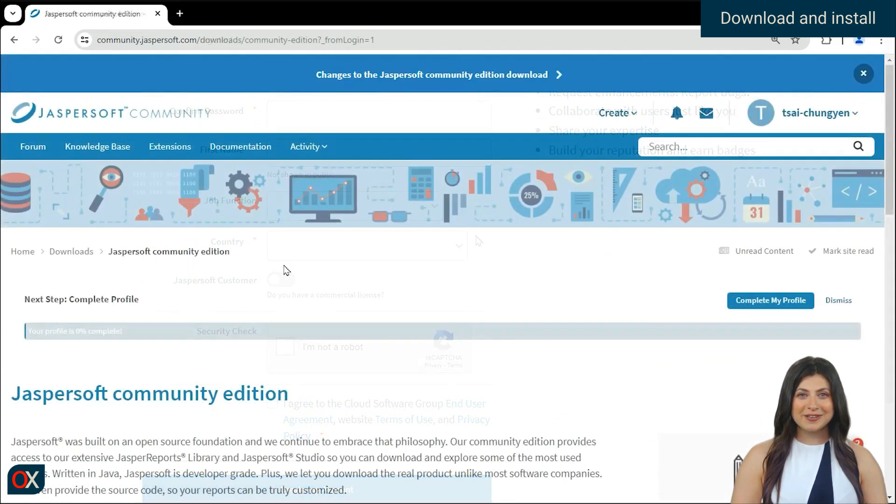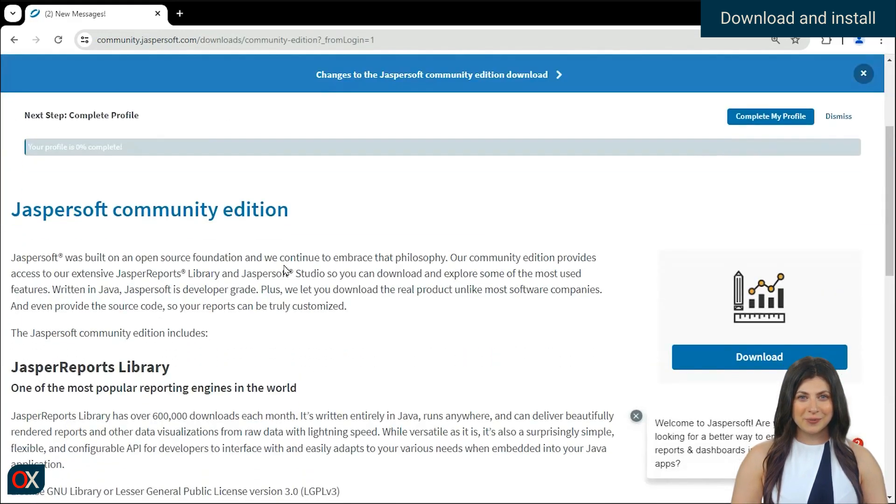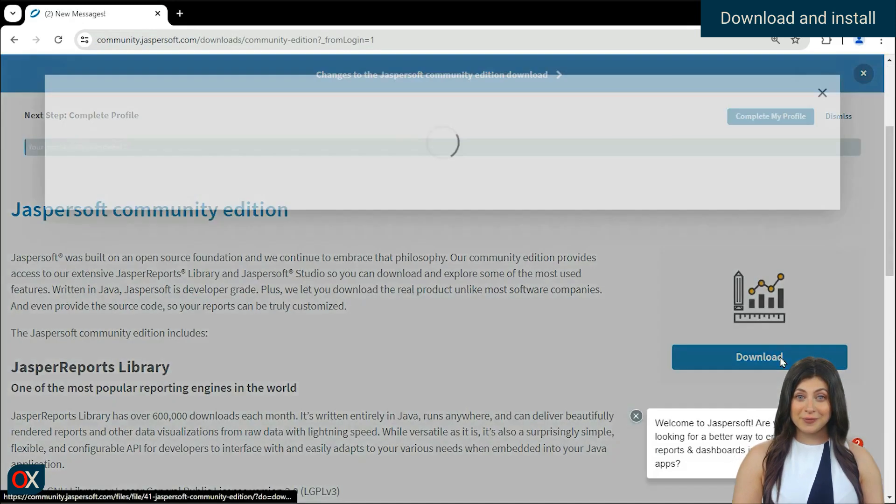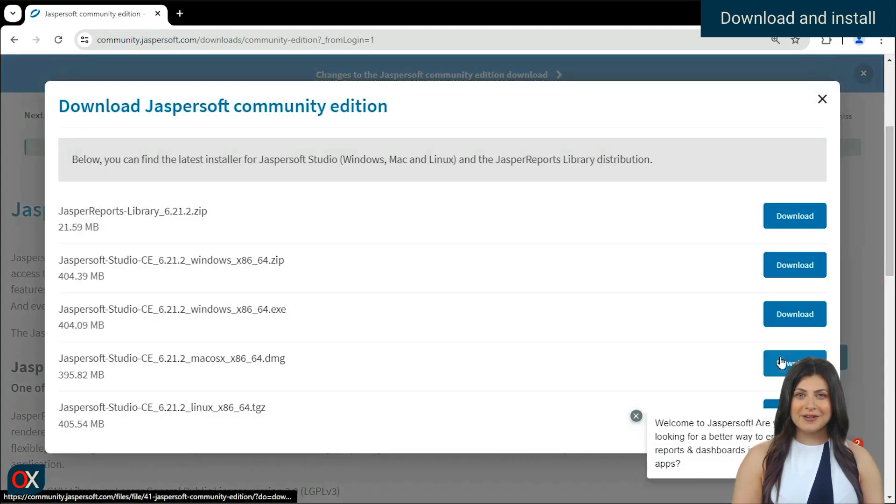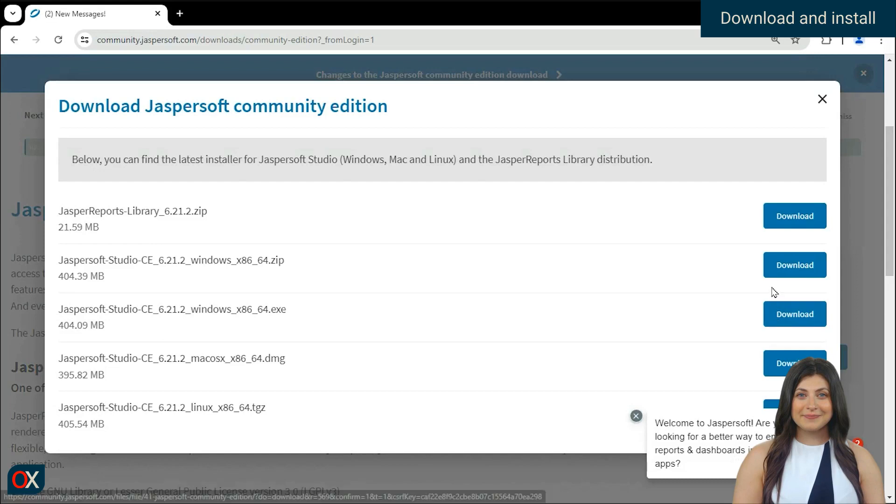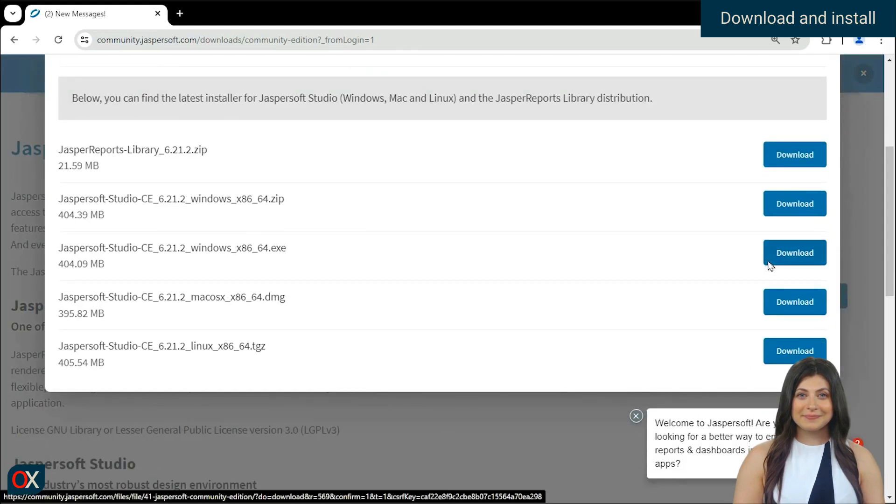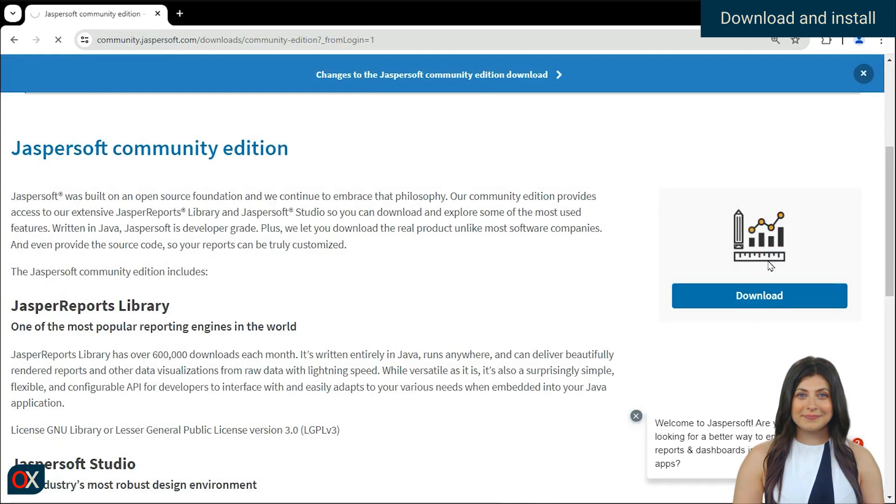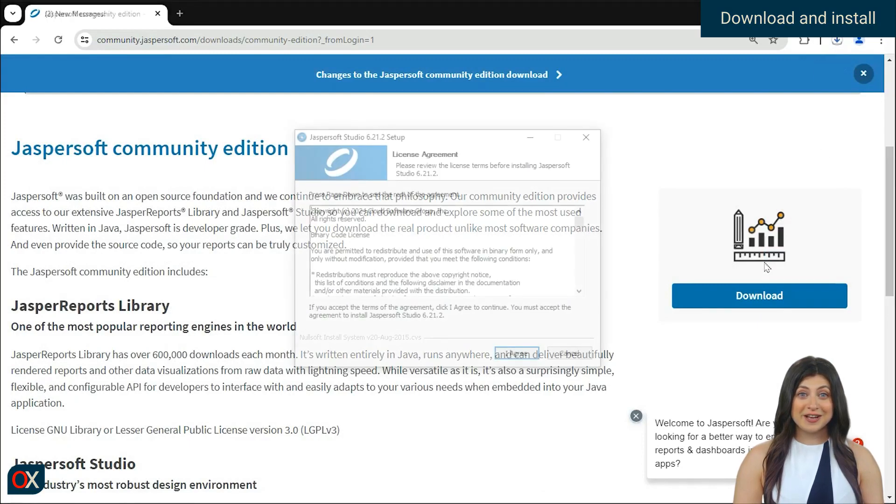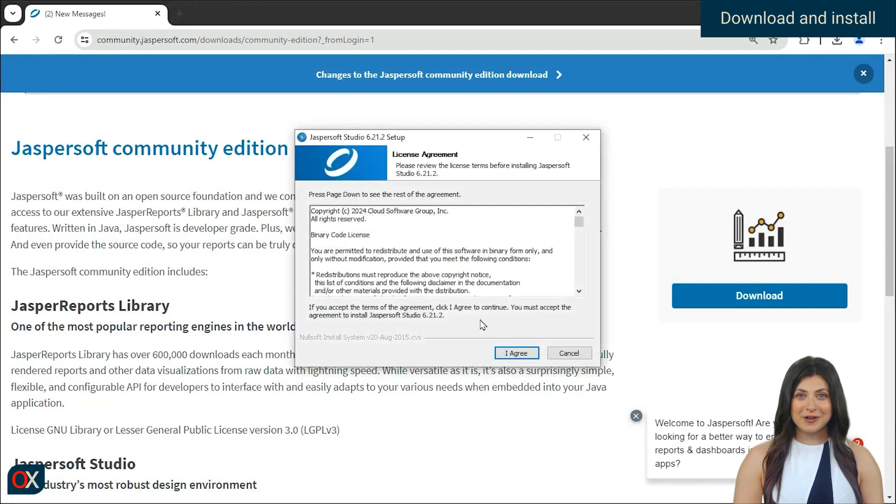Once started the session, the button will already say download, press it and select the option according to your operating system. Once downloaded, we run it to install JasperSoft Studio.